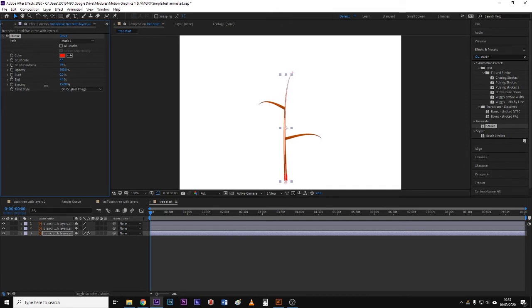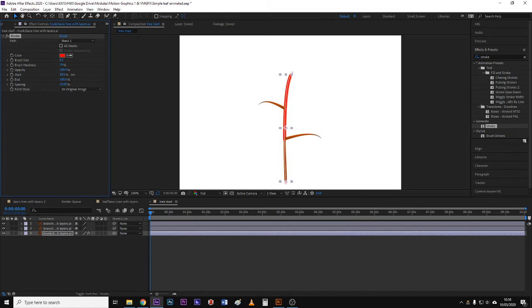Now I could do it the opposite direction if I brought the start from zero to 100. Okay, so it just depends on which direction you want it to go in.